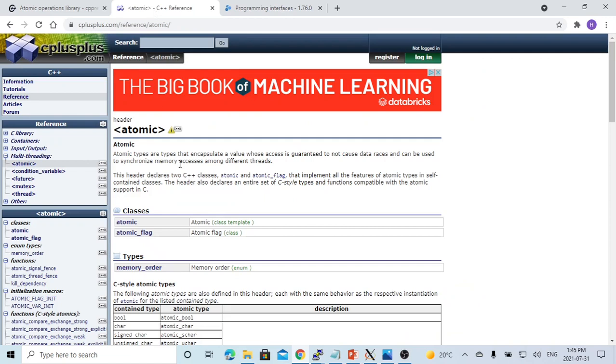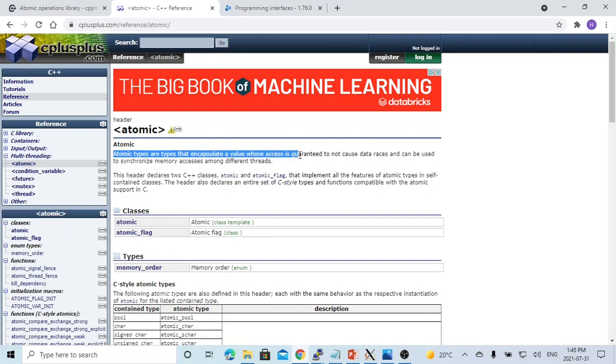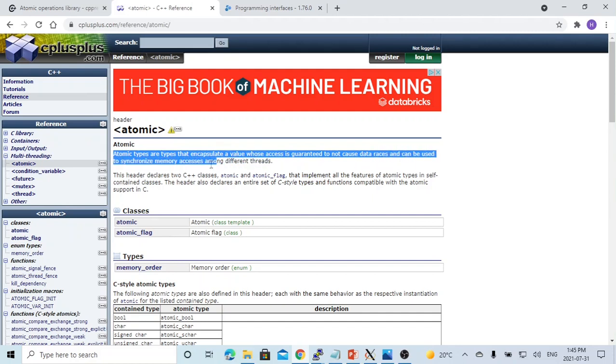Here's another explanation. The atomic types are types that encapsulate a value whose access is guaranteed to not cause data races and can be used to synchronize memory access among different threads.